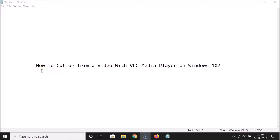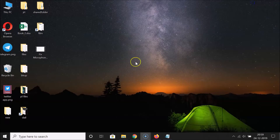Hi guys, in this tutorial I'm going to show you how to cut or trim a video with VLC Media Player on Windows 10. Let me minimize this file first. What you need to do is open the video that you want to cut in VLC Media Player.